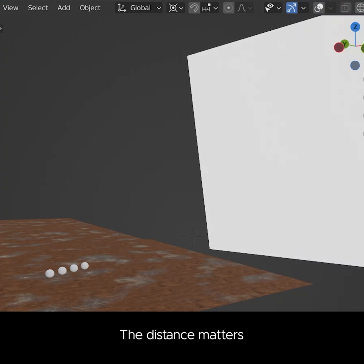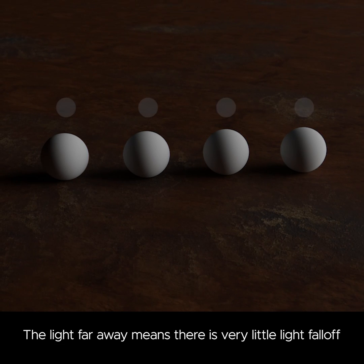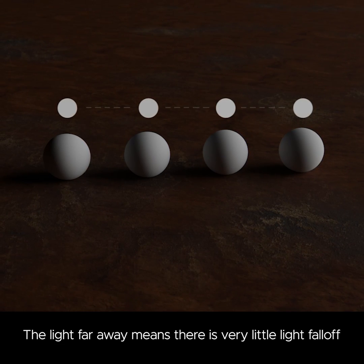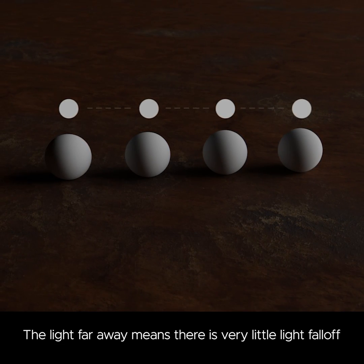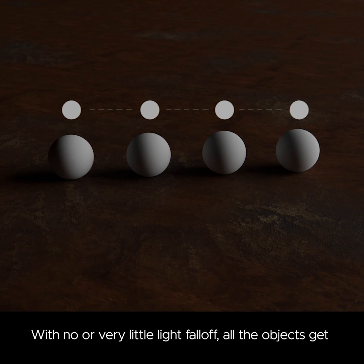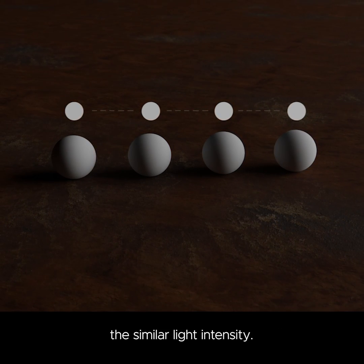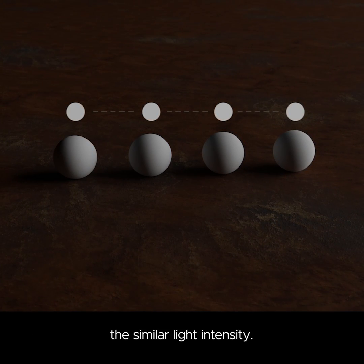The distance matters. The light far away means there is very little light falloff. With no or very little light falloff, all the objects get the similar light intensity.